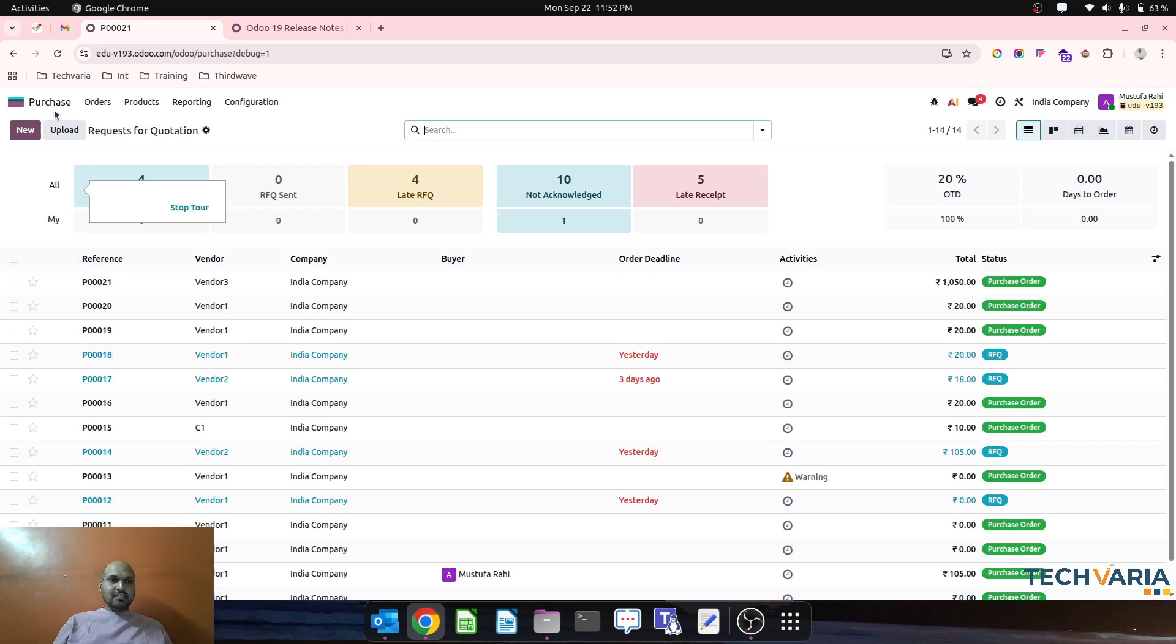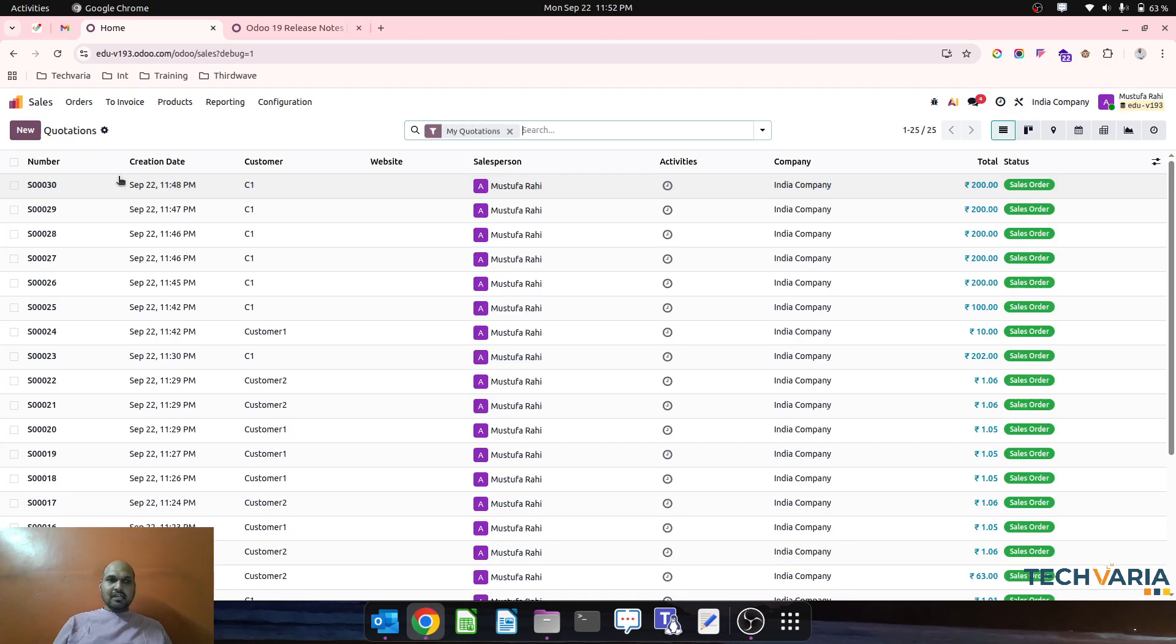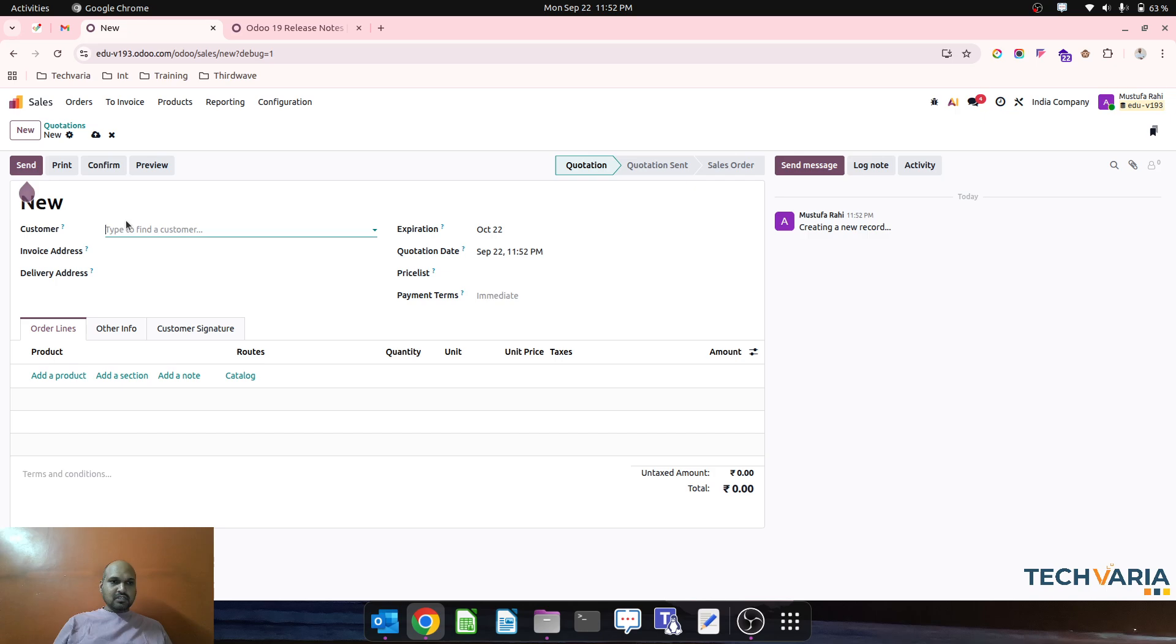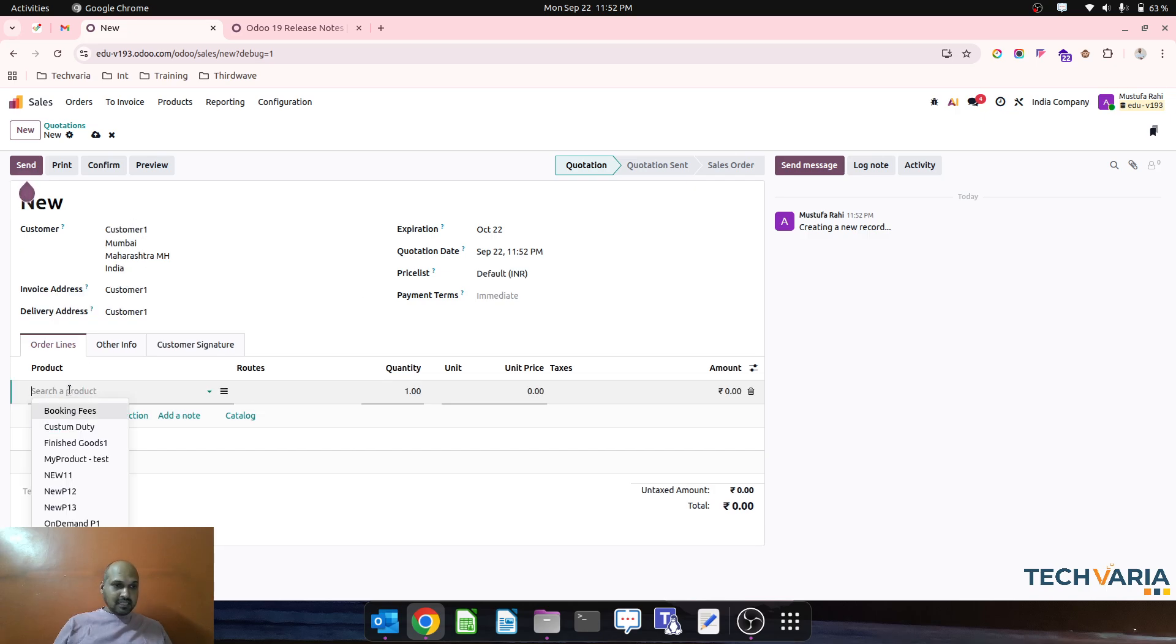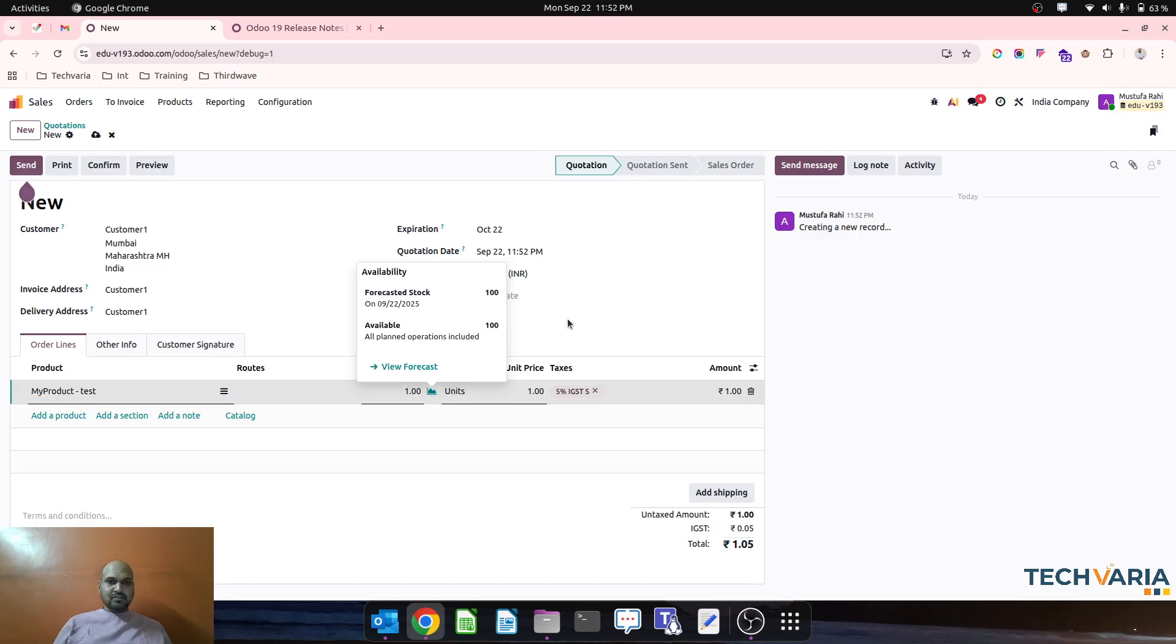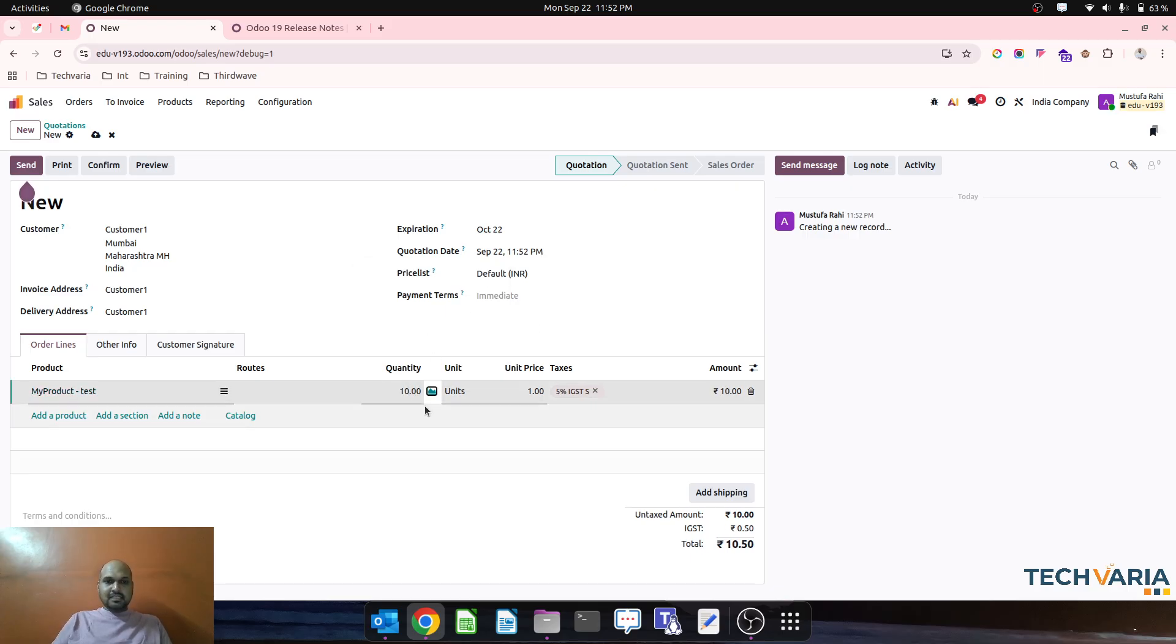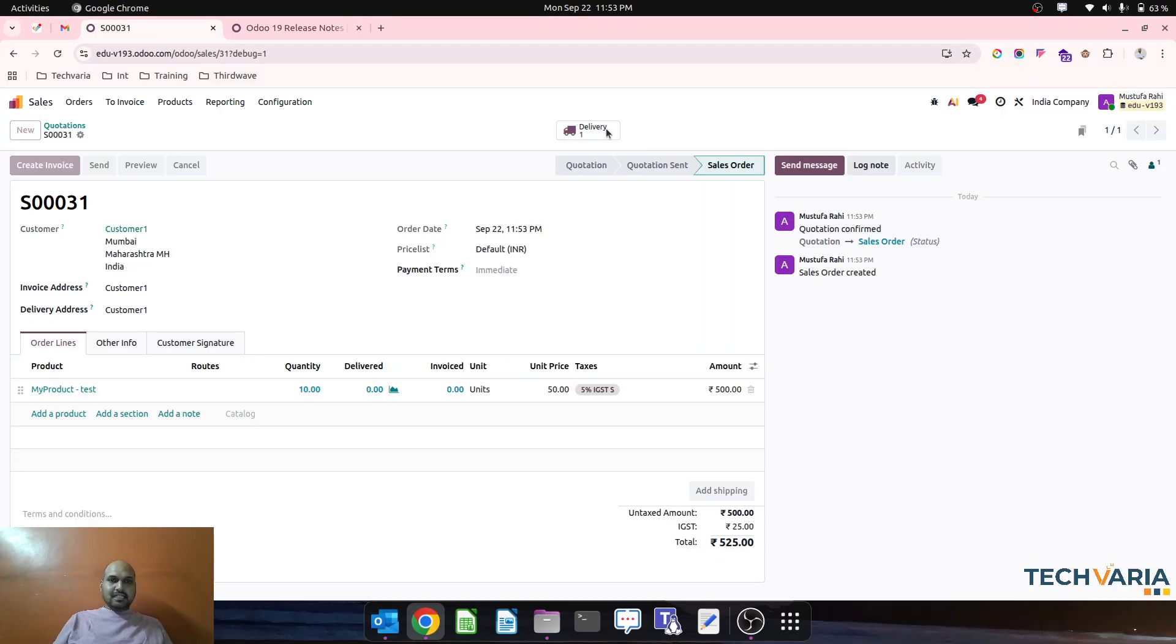So this is a very normal transaction. Now I have enough stock, so any customer is coming and I am selling that particular product, my product test. I have enough stock available, I can directly maybe sell 10 units and then system will create a delivery order for me and I can deliver the product.